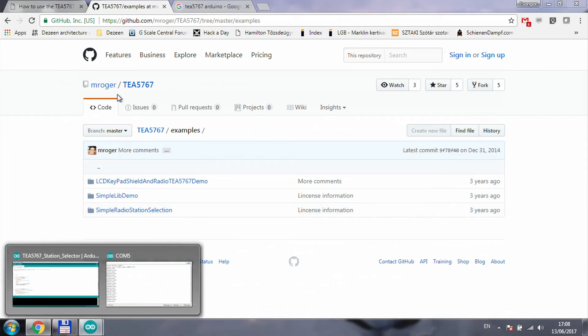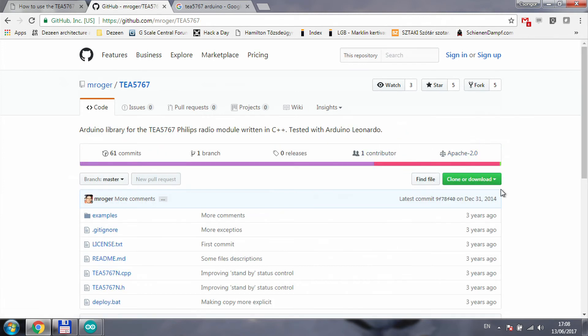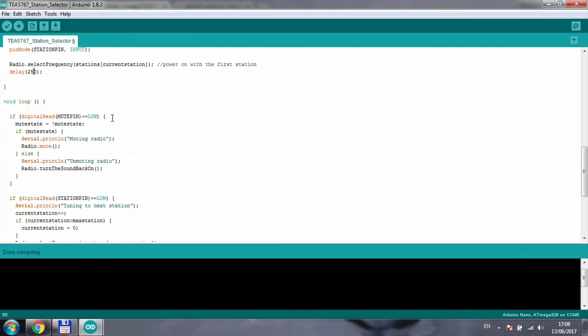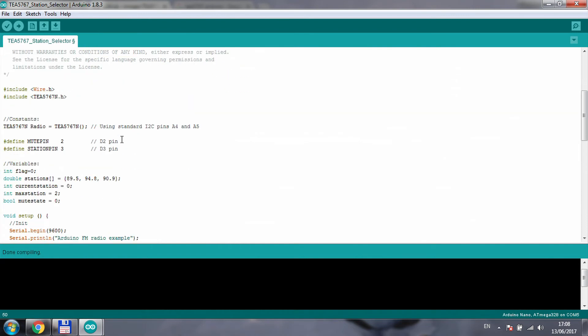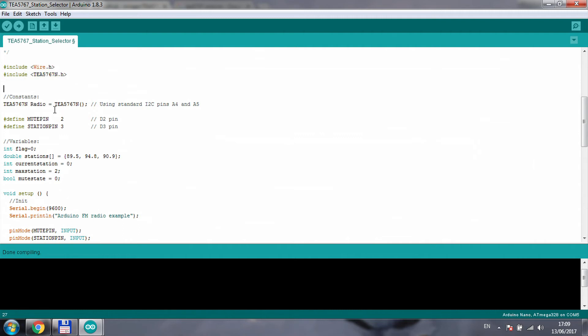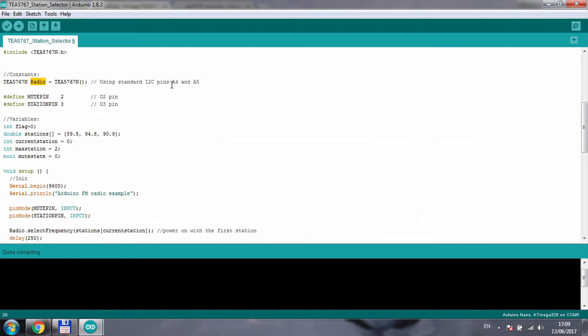You will need to download this project to get the libraries installed, and then you will find my piece of code in my GitHub page. It is really simple. You need to include the TEA 5767 library, which is this particular library for this chip, and the wire.h. To define the radio itself you just use this single line of command, so we're going to create a radio variable which you are going to use to control the chip. On the Arduino I'm using A4 and A5 as the standard I2C pins, and I defined two more pins for the mute button and the station button which are D2 and D3.